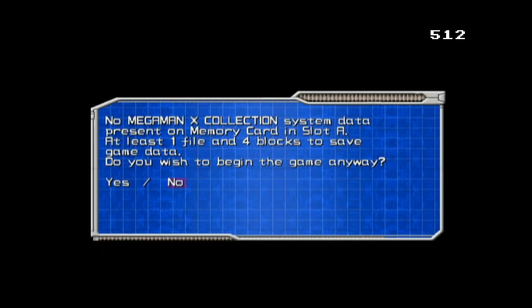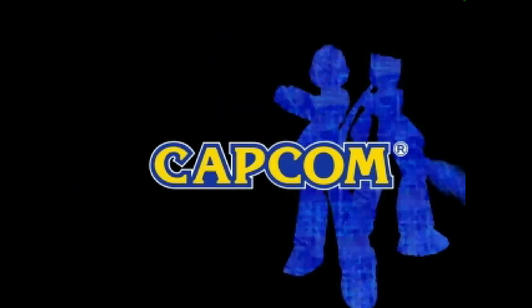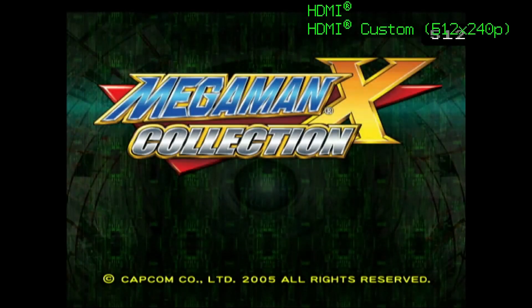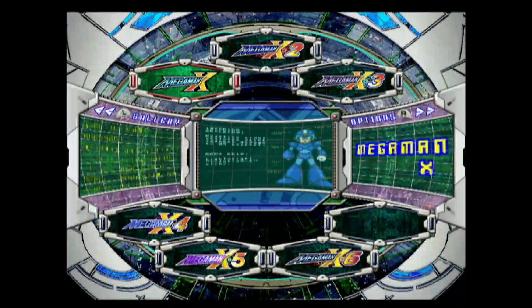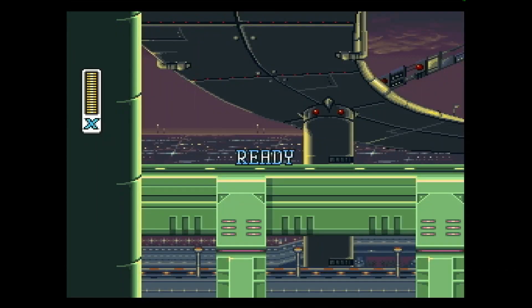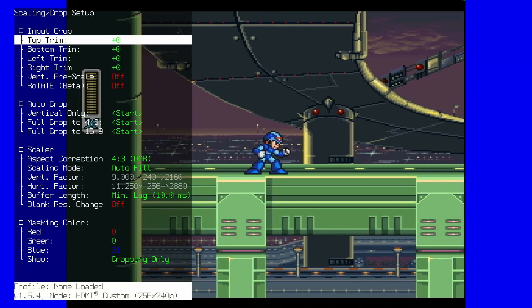There are two GameCube games that use 240p resolution and they are both collections of older games: Mega Man X Collection and Legend of Zelda Collector's Edition. Mega Man X Collection has two Super NES games and four PS1 games, while Zelda Collector's Edition has two NES games.